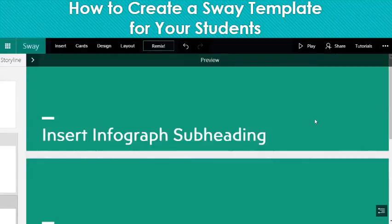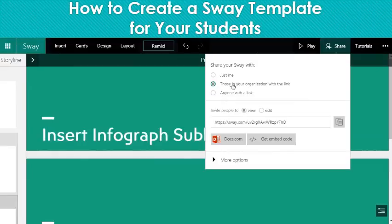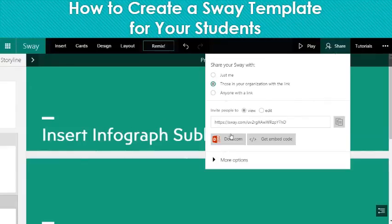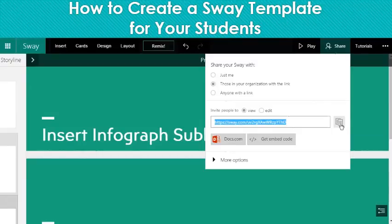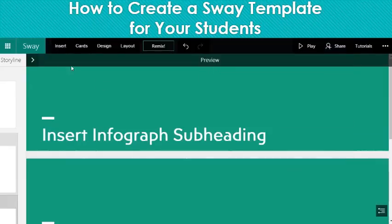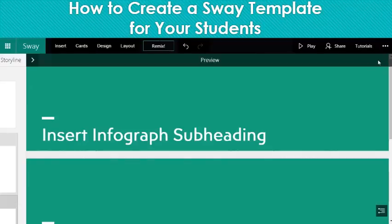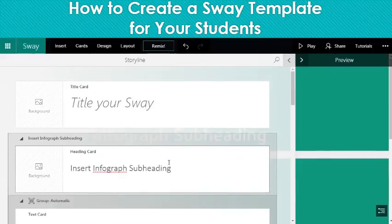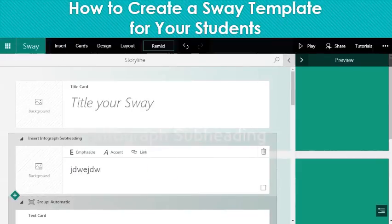So now you just need to share your Sway with your students — press the share button. Since the students are going to need to sign in anyway in order to save the Sway, go ahead and put those in your organization with a link. Do not press edit or else they're going to be able to edit your original. Instead, press view. You can take this link and paste it into Edmodo, Google Classroom, Schoology, or anything like that. When students open it up, they're going to have the option to save. They'll be able to save it their own way, then see these cards and go in and insert whatever their infograph or content is. That is how you make a template.